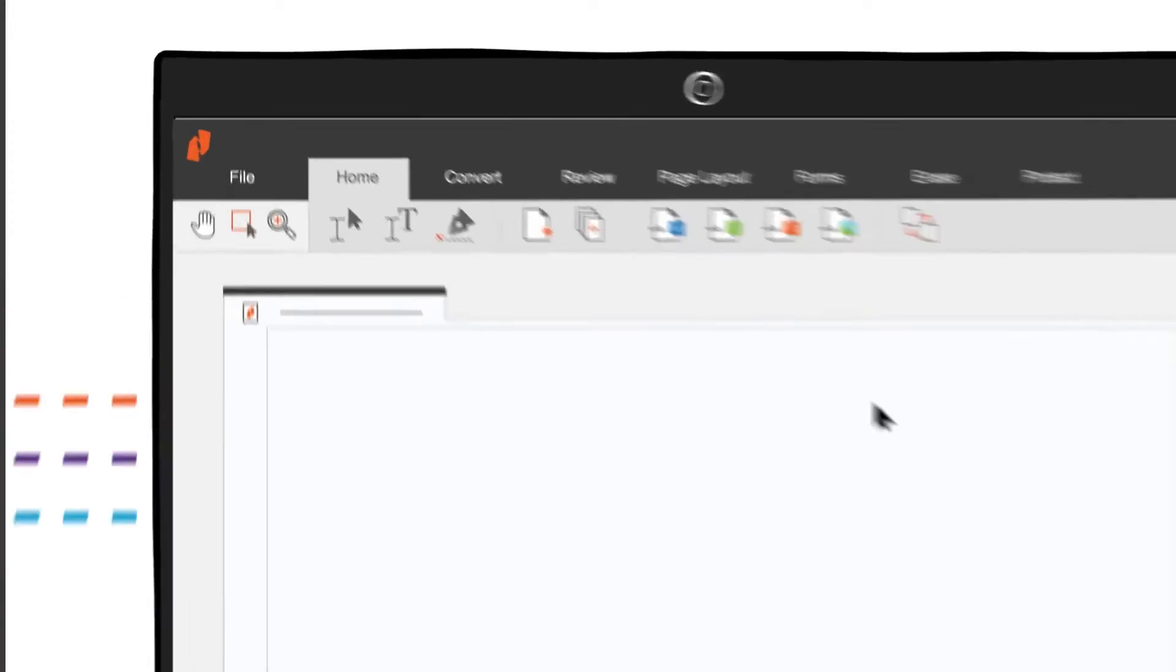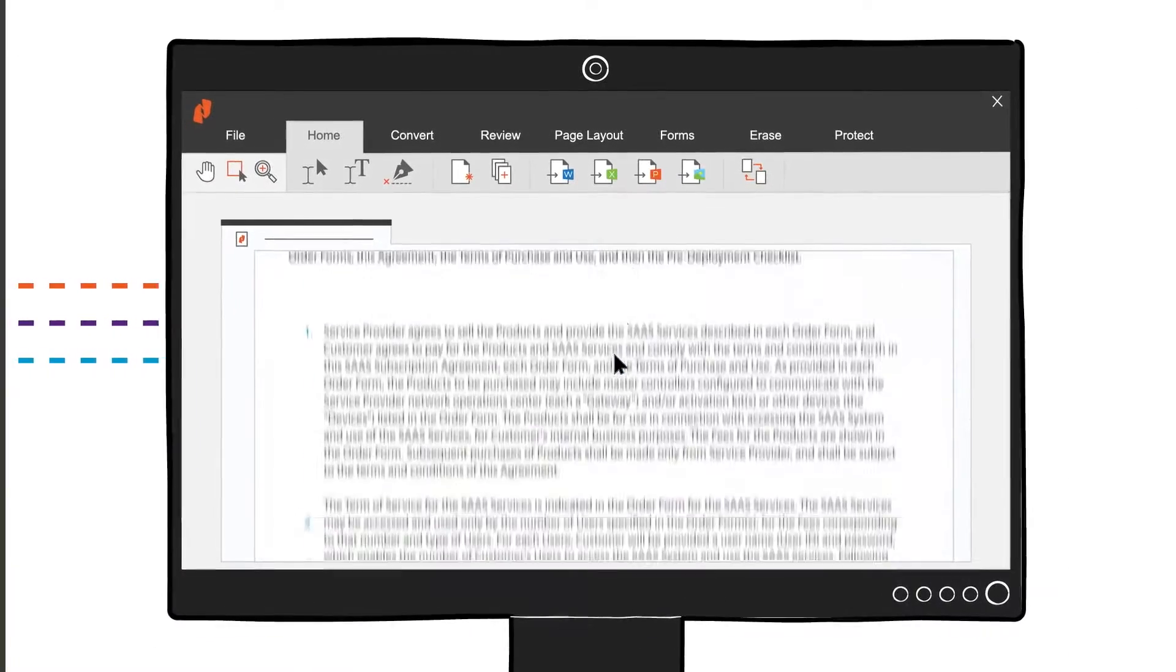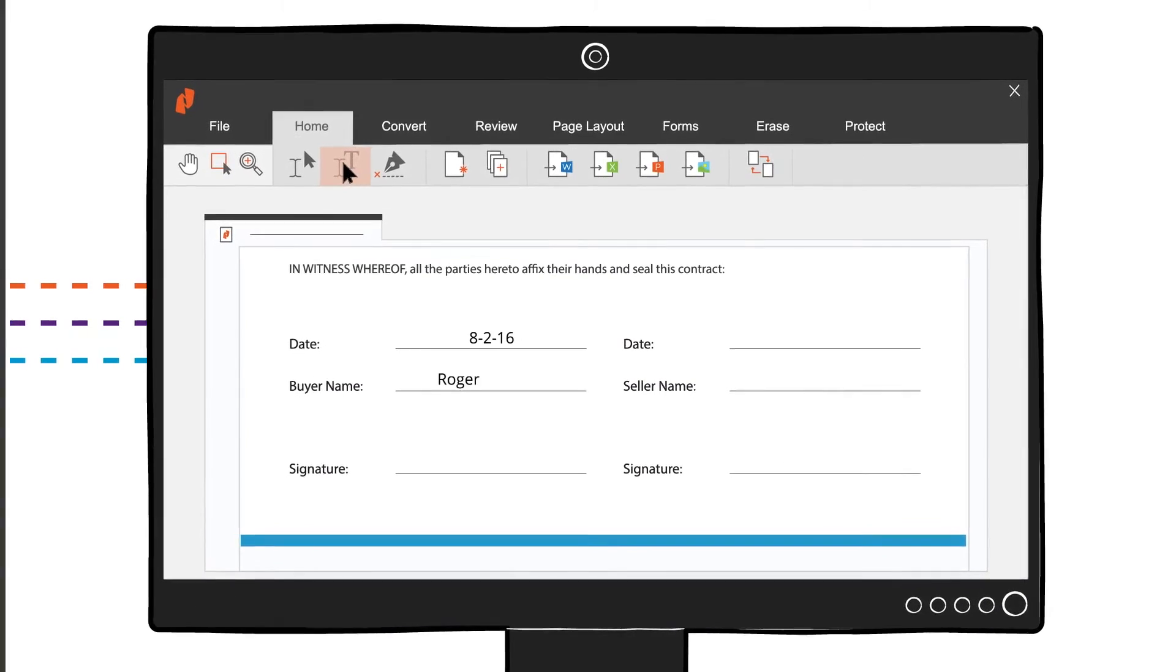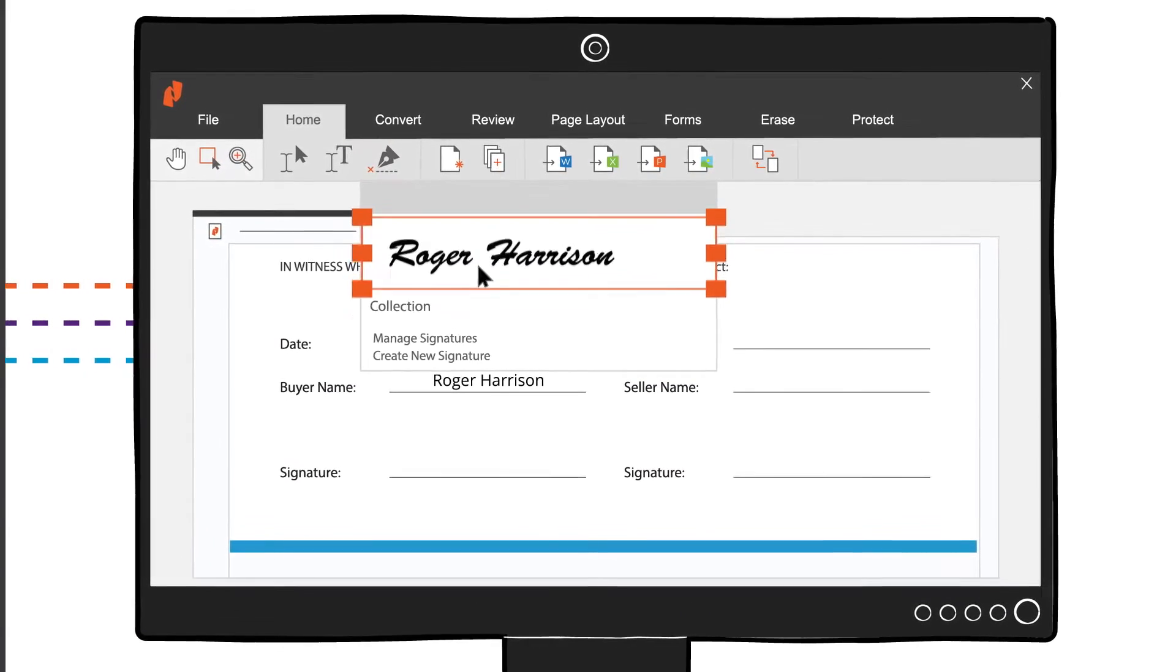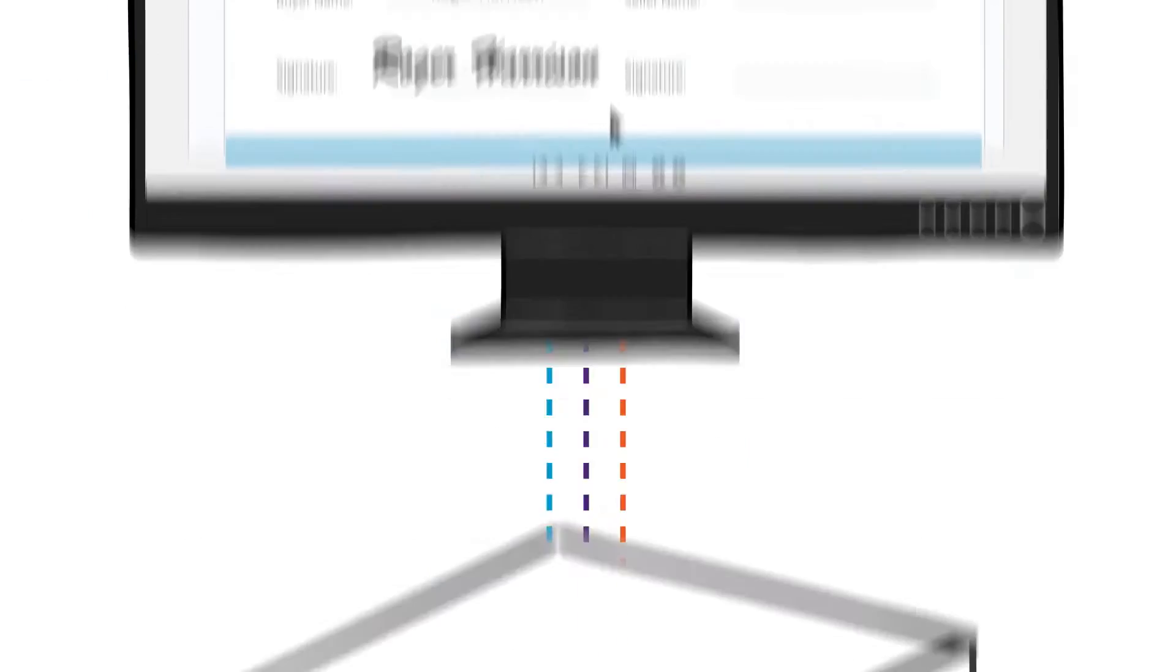With our easy-to-use Microsoft Office-style interface, your whole team will be equipped with powerful tools to easily create, edit, sign, and share documents.